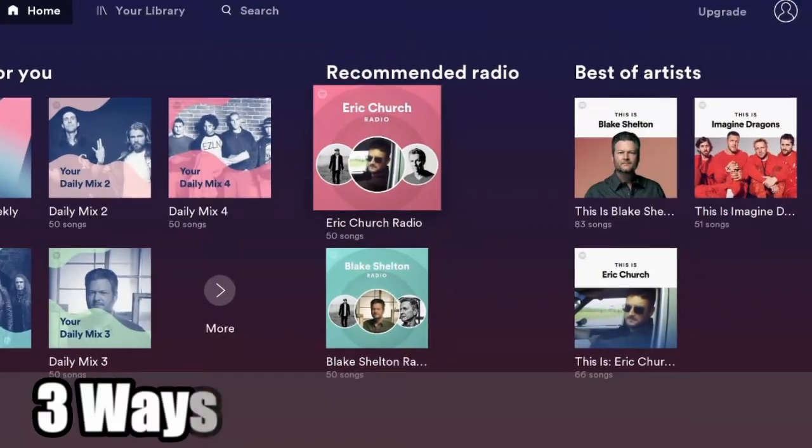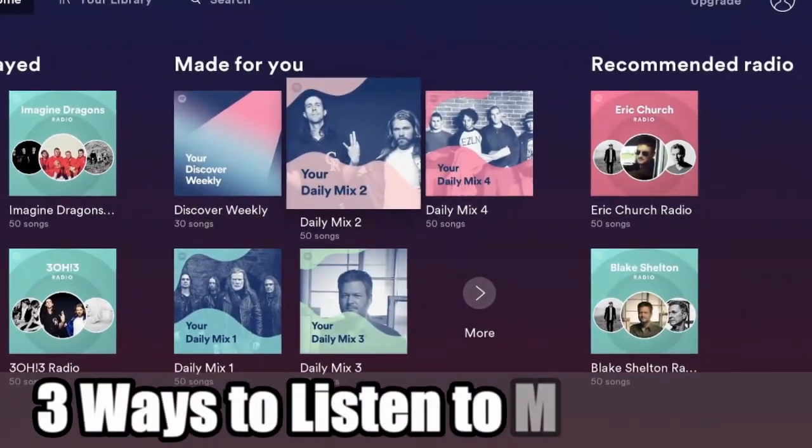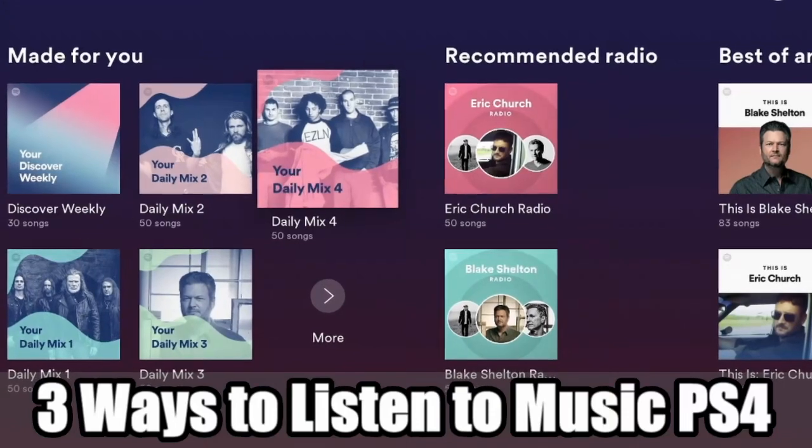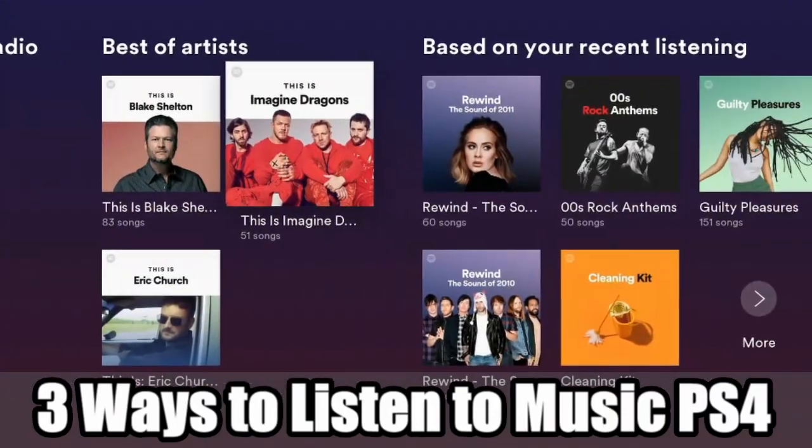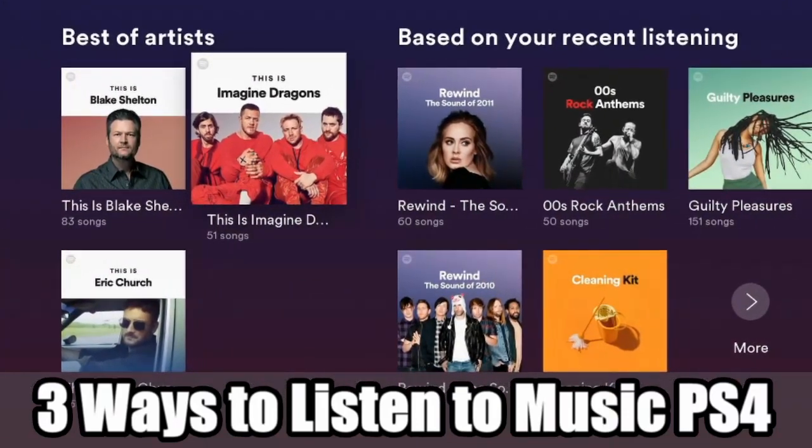Hey everyone, this is Tim from URSAX Studios. Today in this video, I'm going to show you three different ways to listen to music on your PlayStation 4. So let's go ahead and jump into the video right now.